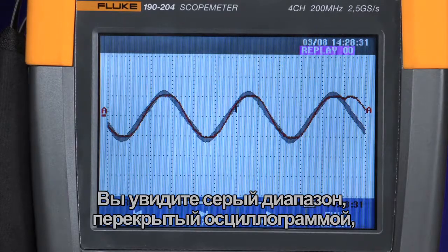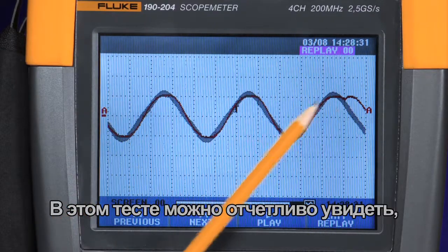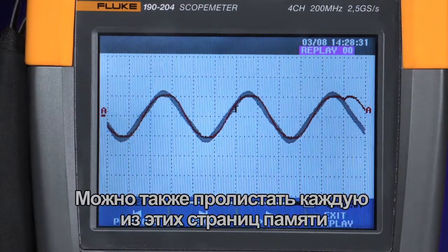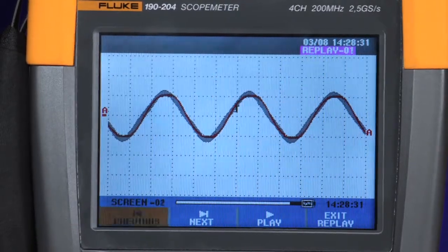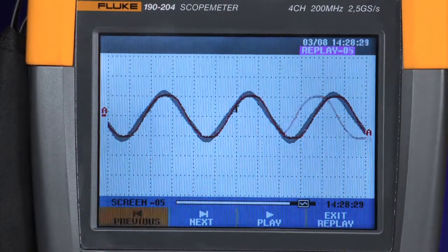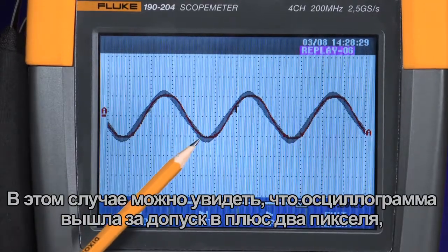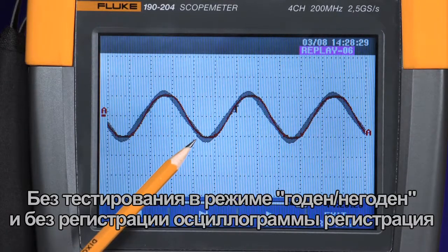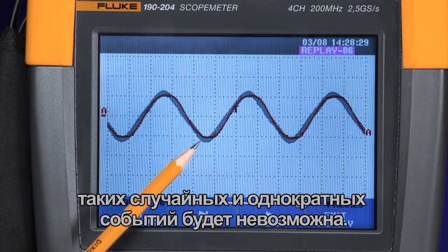Immediately, you can see the gray envelope overlaid with the waveform trace the scope has captured. In this test, you can see clearly that at the end of the cycle, the waveform exceeded the two pixel tolerance window. You can also go through each of the memories and inspect every waveform looking for such anomalies. You can see that the waveform trace exceeded that plus two pixel window, making it sensitive enough to capture just about any anomaly that falls outside that envelope. Without the pass-fail test mode and waveform capture, you would never be able to capture random once-off events like this.